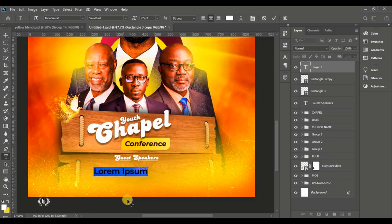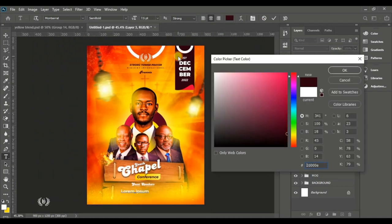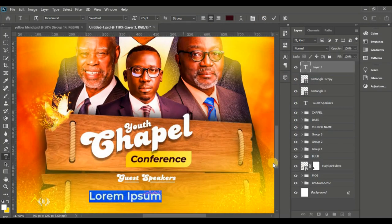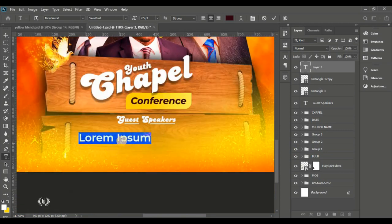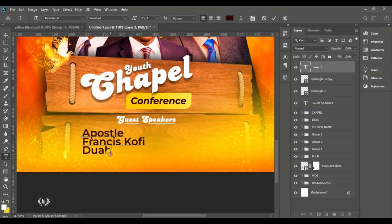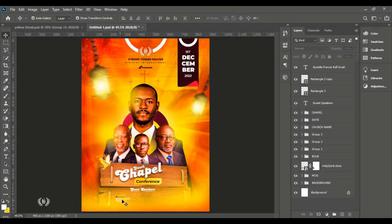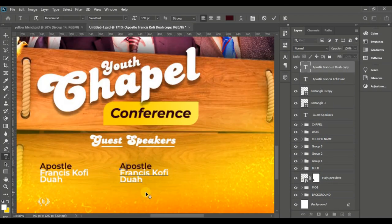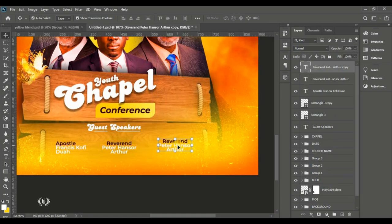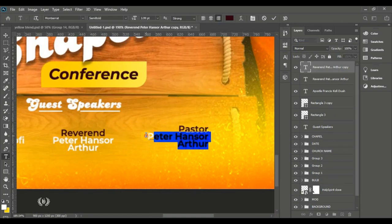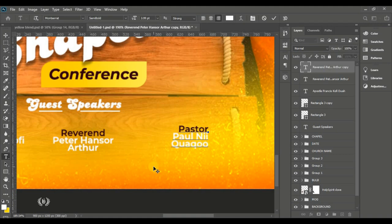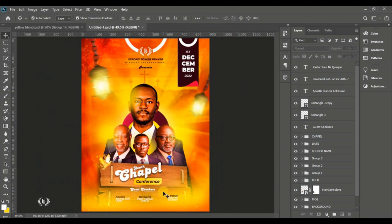Use Montserrat Semi Bold for the guest speaker names. Set the color to deep so you can see it, then send it back to white since it has to be white. Type the names of the men of God. Make a duplicate, type the next name, and make another duplicate — send it to the right side, left-aligned.